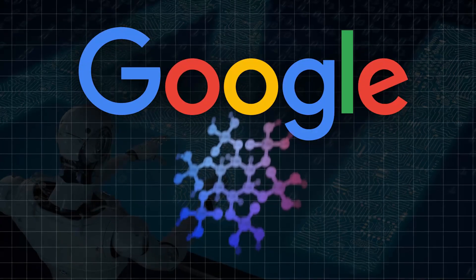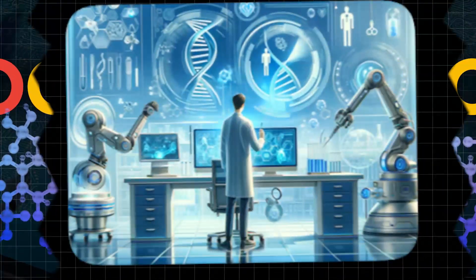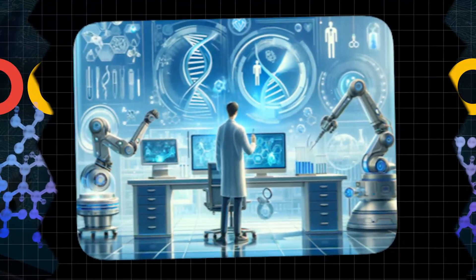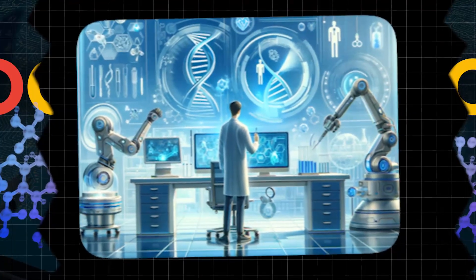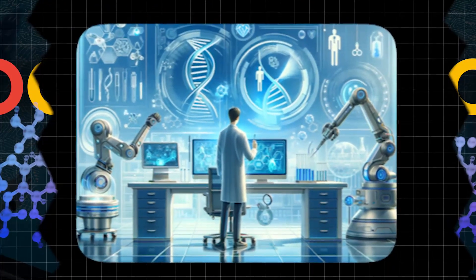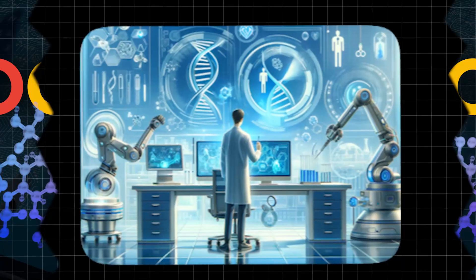What if I told you that Google has created an AI that's not just analyzing data but actually generating new scientific discoveries?